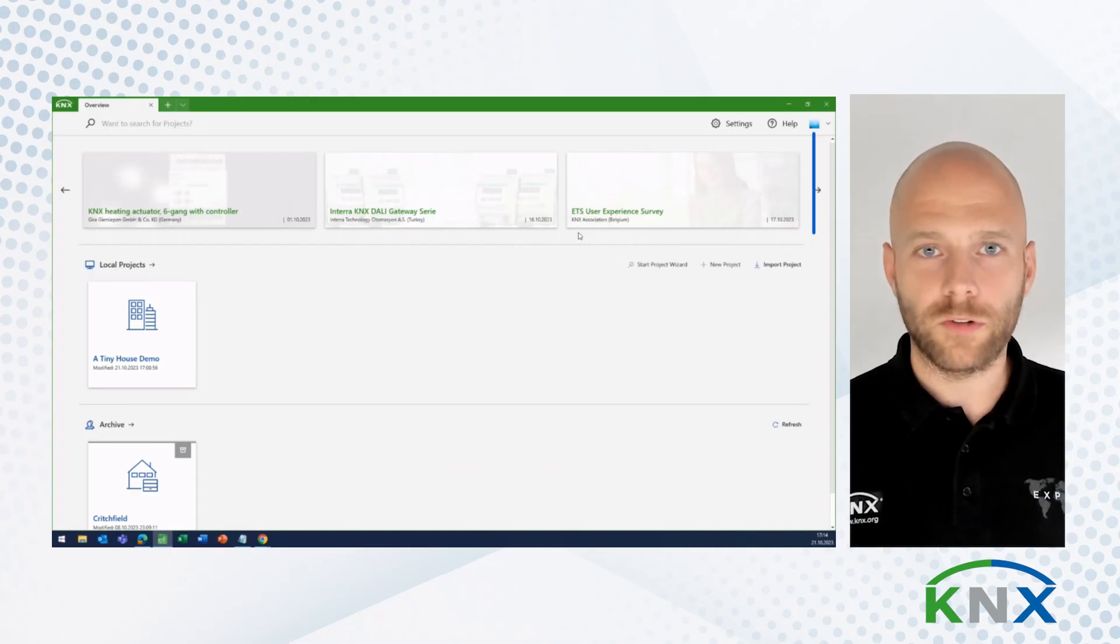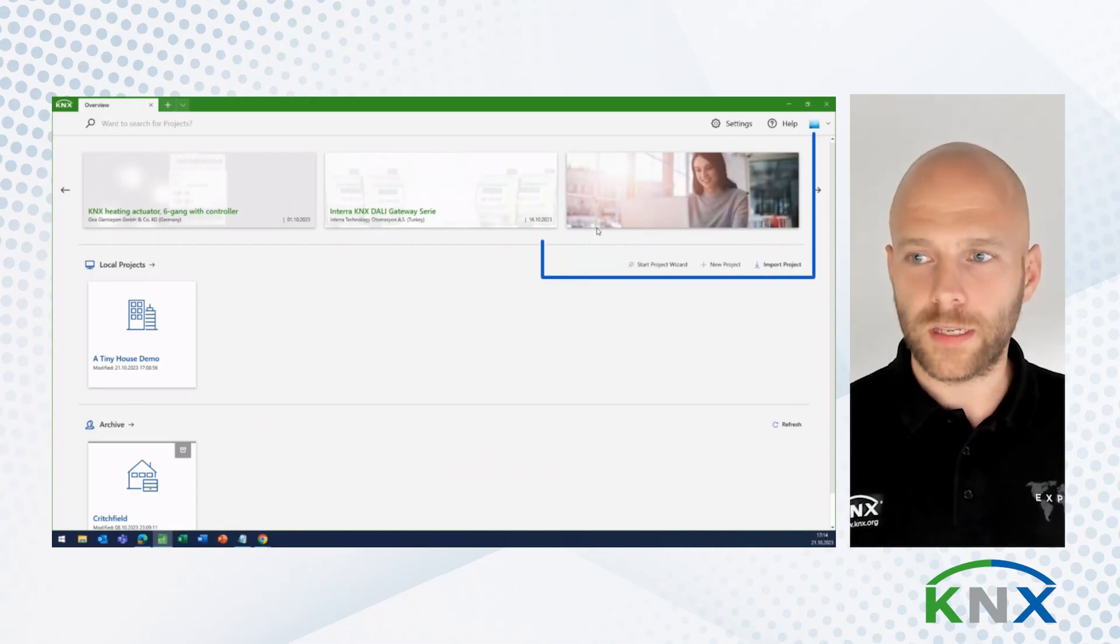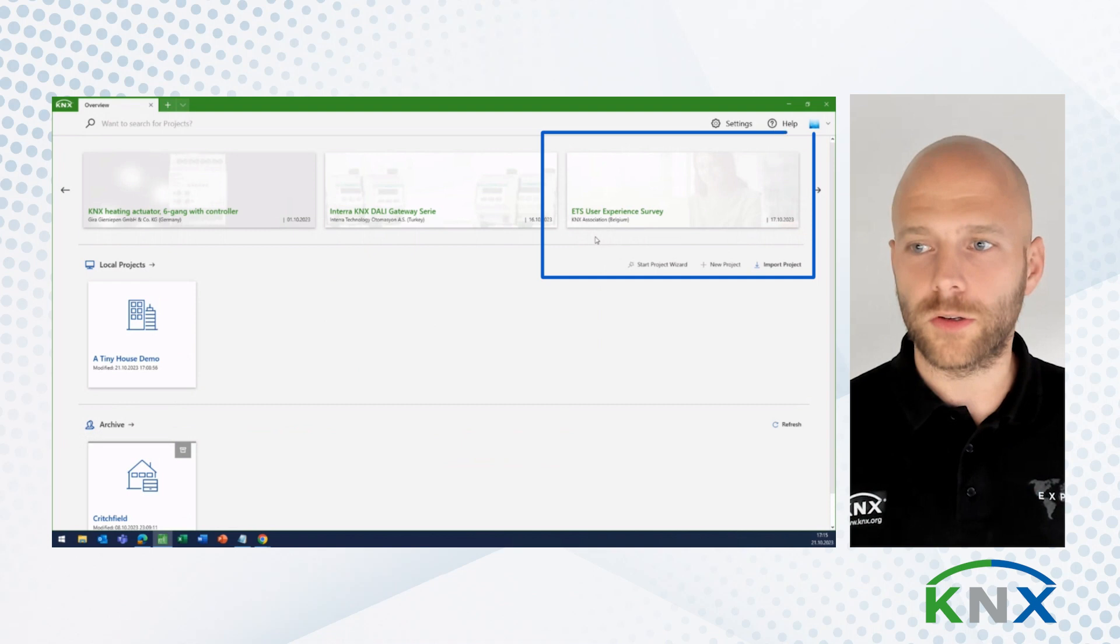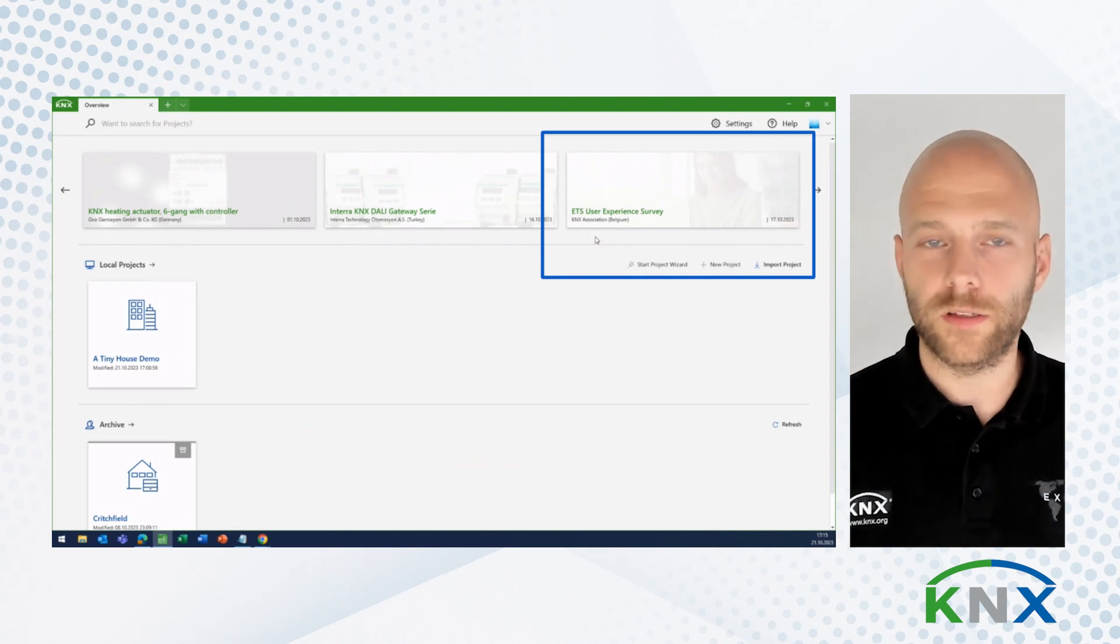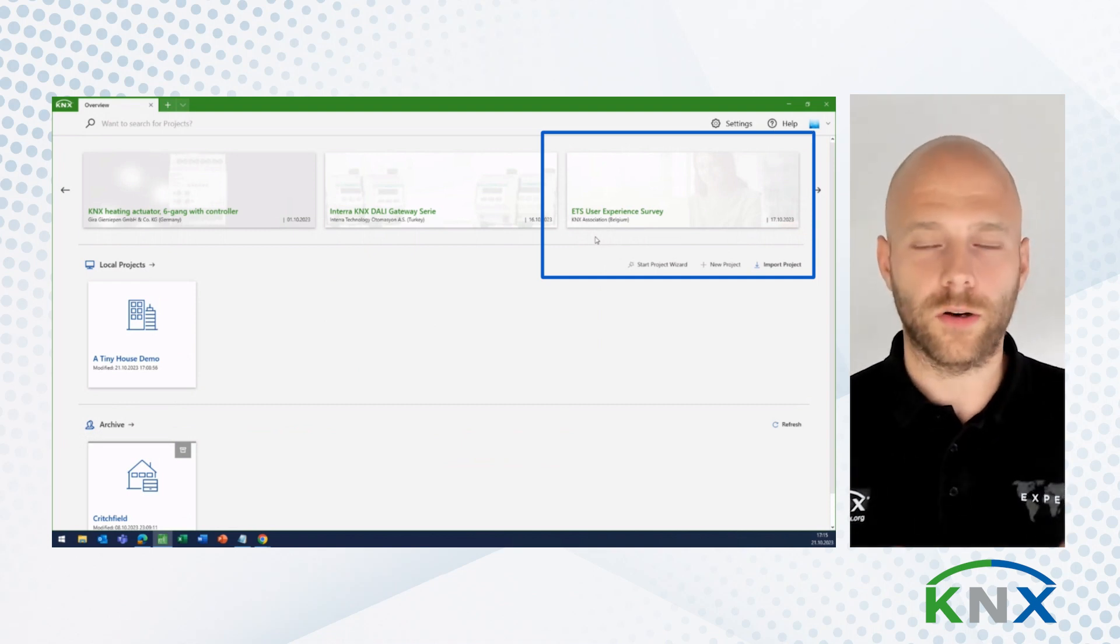That's it for today. I would like to invite you to participate in our ETS User Experience Survey. You find the link here. By the time you watch this video, you might have to scroll a little bit. But generally, there is a link here, and you can directly click on it and get to our survey.